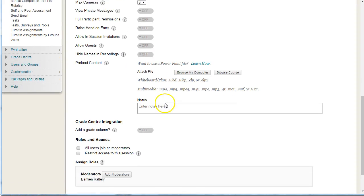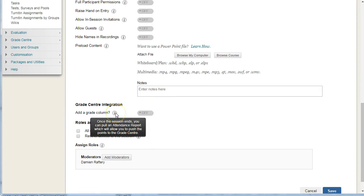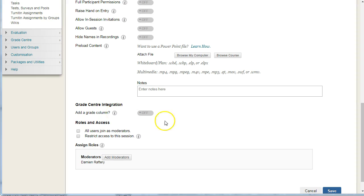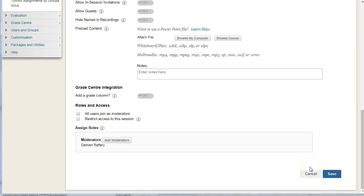You can add a grade column, which just allows you to record who visits or watches the session. And you can add other moderators so other people who are in the course have access as a moderation role when they go into the Blackboard Collaborate session. Just then simply hit